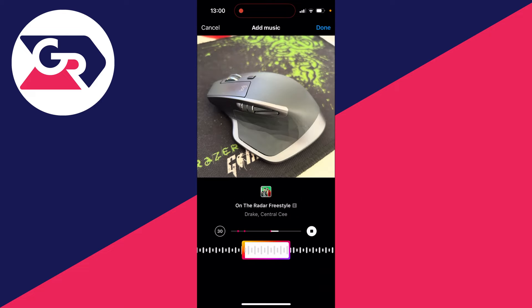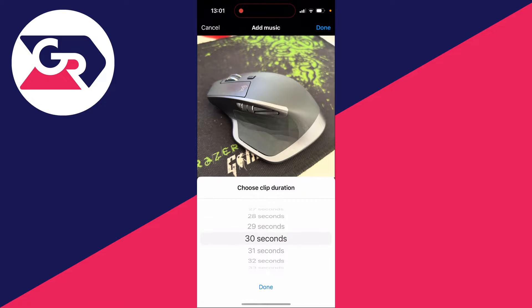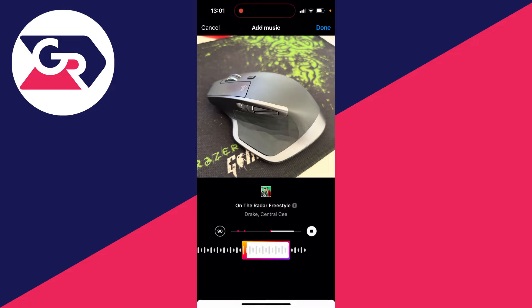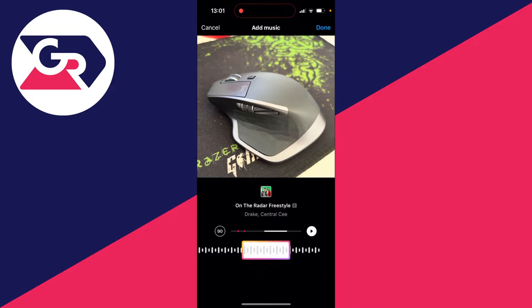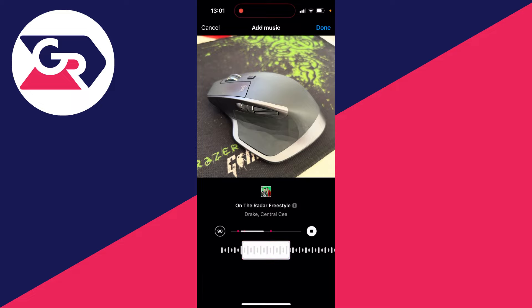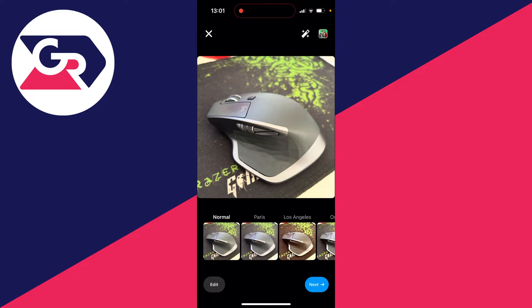Now you can choose the length of the section you use on the left hand side. I've got 30 seconds selected but you can use up to 90 seconds. You can then choose the specific section at the bottom and preview it by clicking the play or pause button. Once you're done, click on done in the top right.